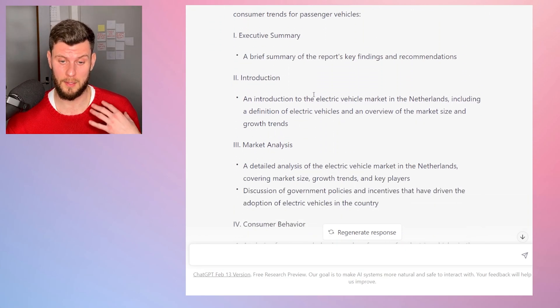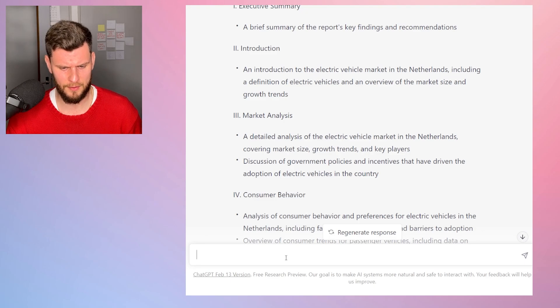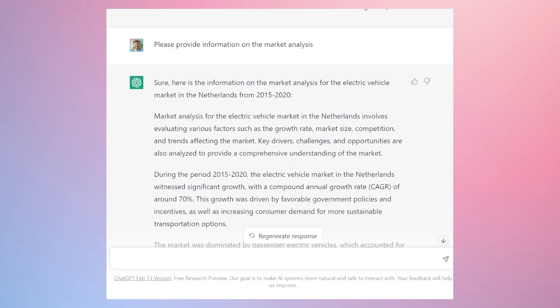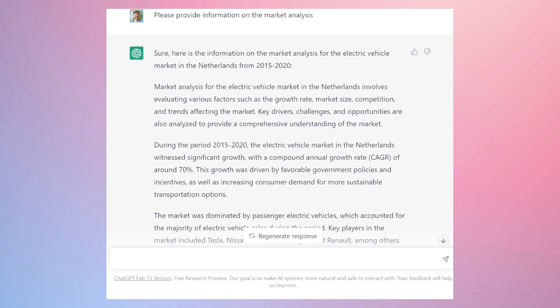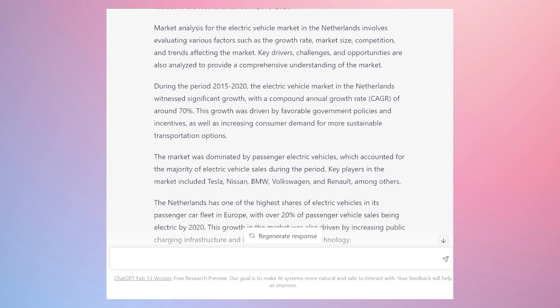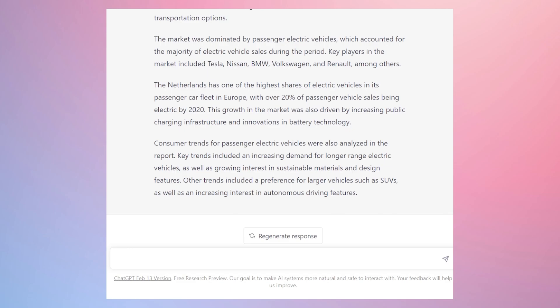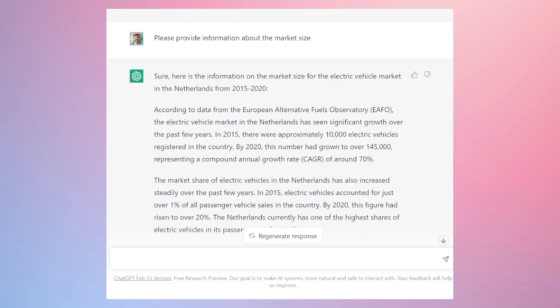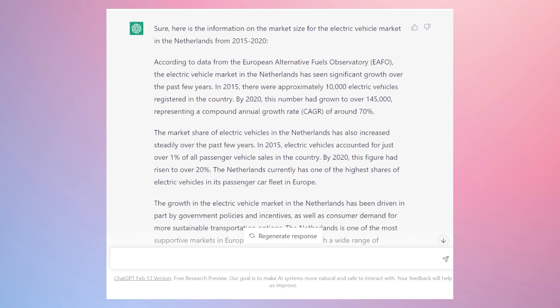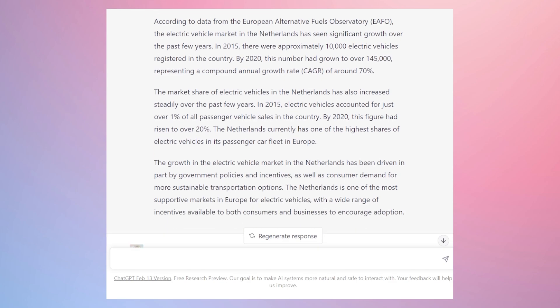Now that we have a full overview of the report, let's break down some of the sections into further detail. You can provide the prompt: 'please provide information on the market analysis' and it will summarize that information. Keep in mind that ChatGPT is confidently sometimes incorrect, so make sure you're always verifying this information with outside sources. You can also ask for more in-depth information — for example, 'please provide information about market size' — and it will give you more precise and tailored information.